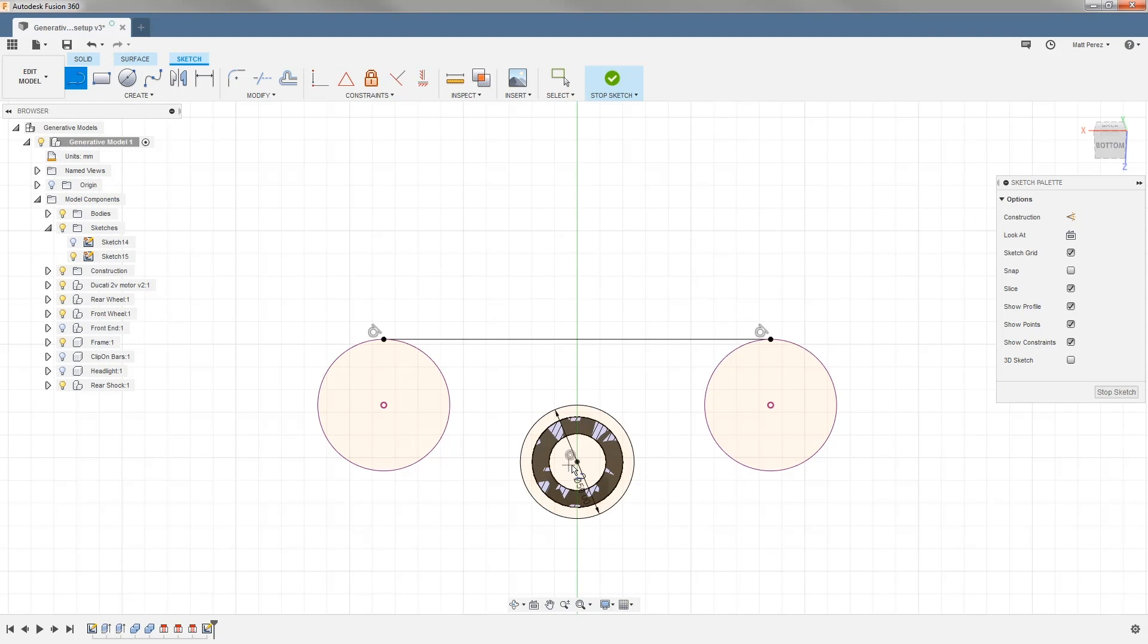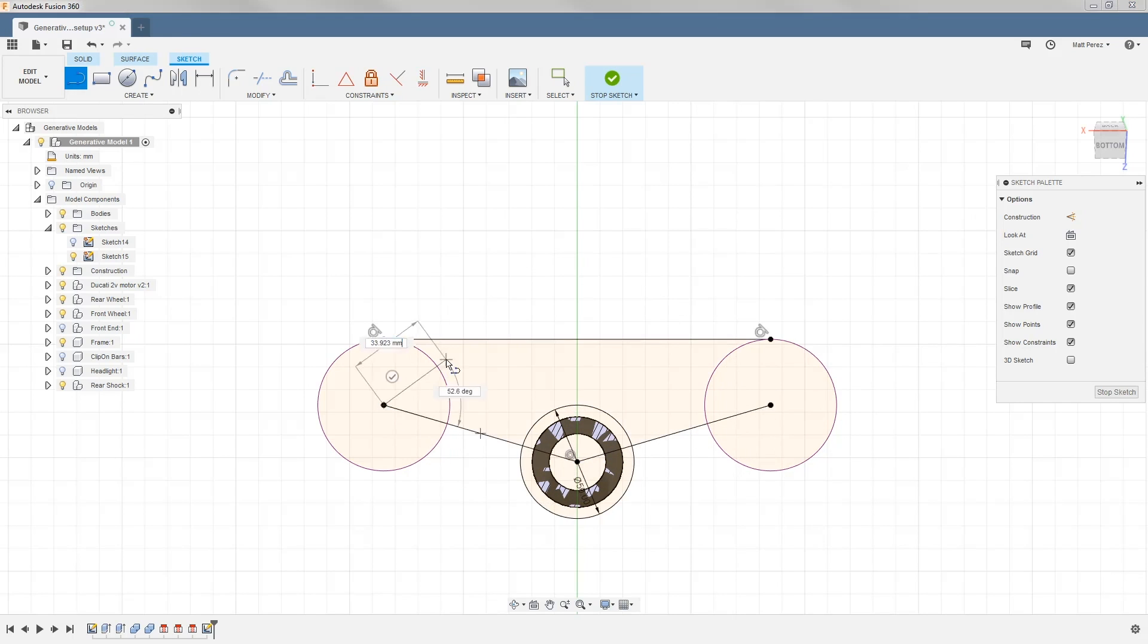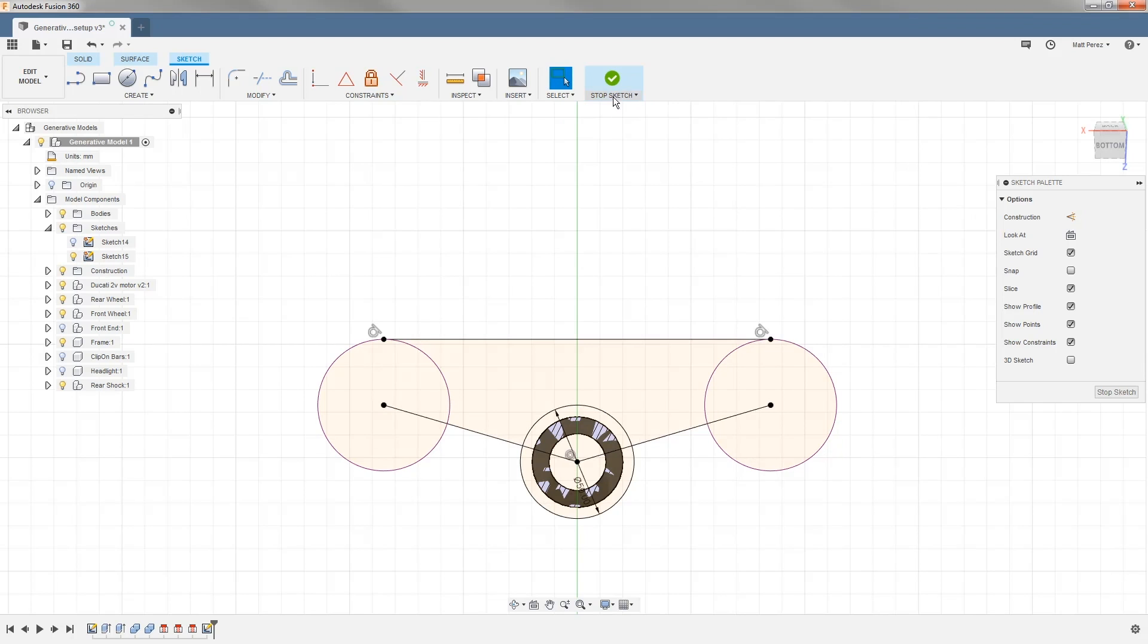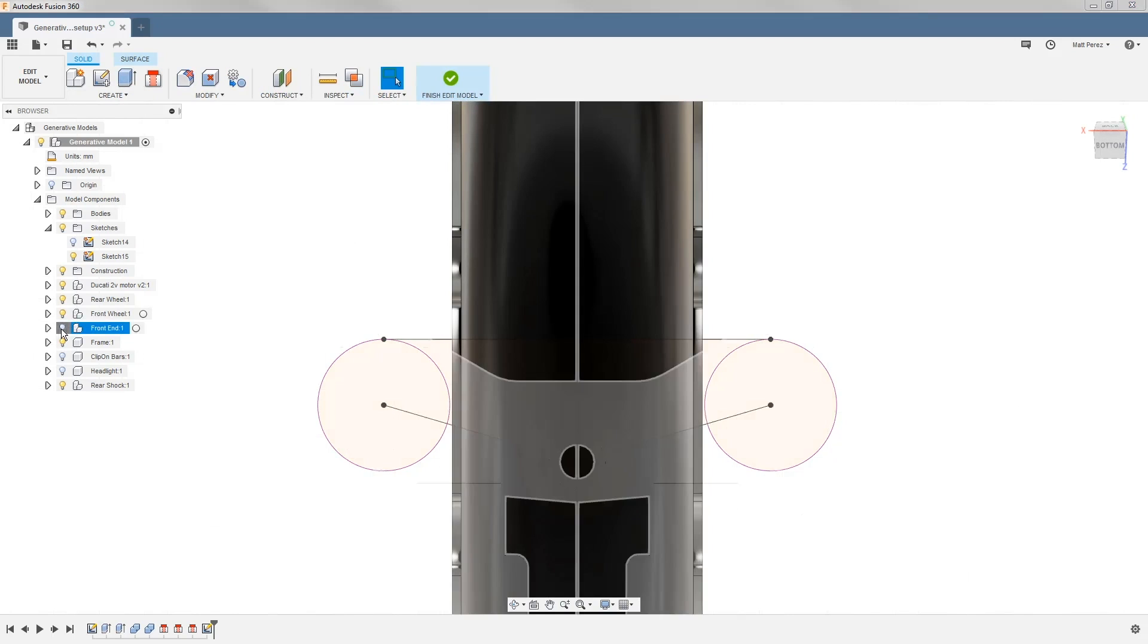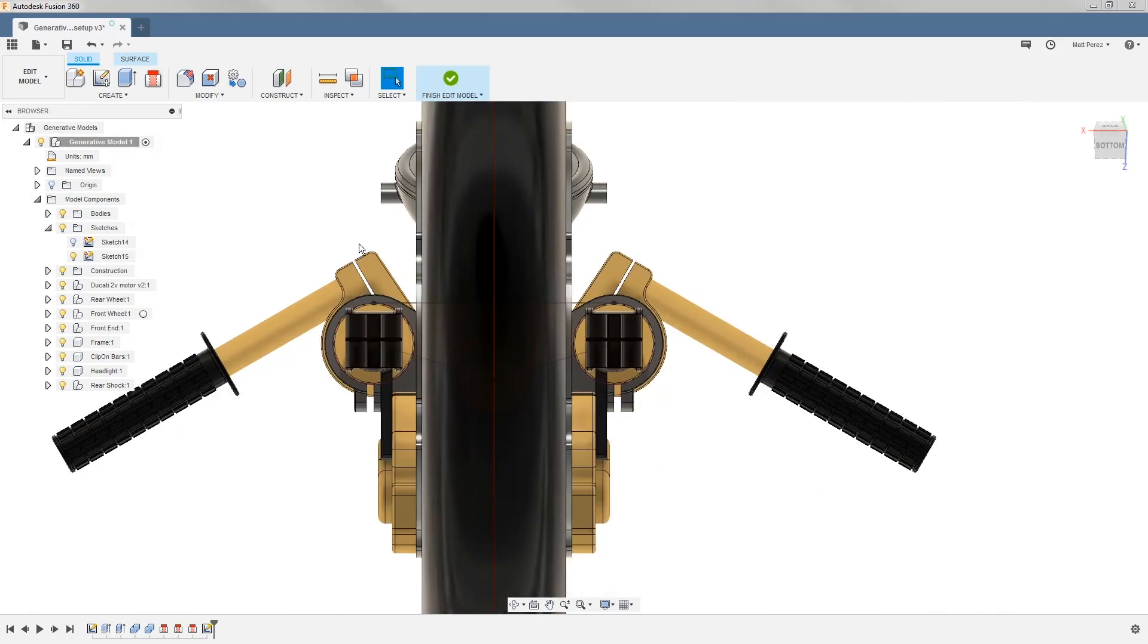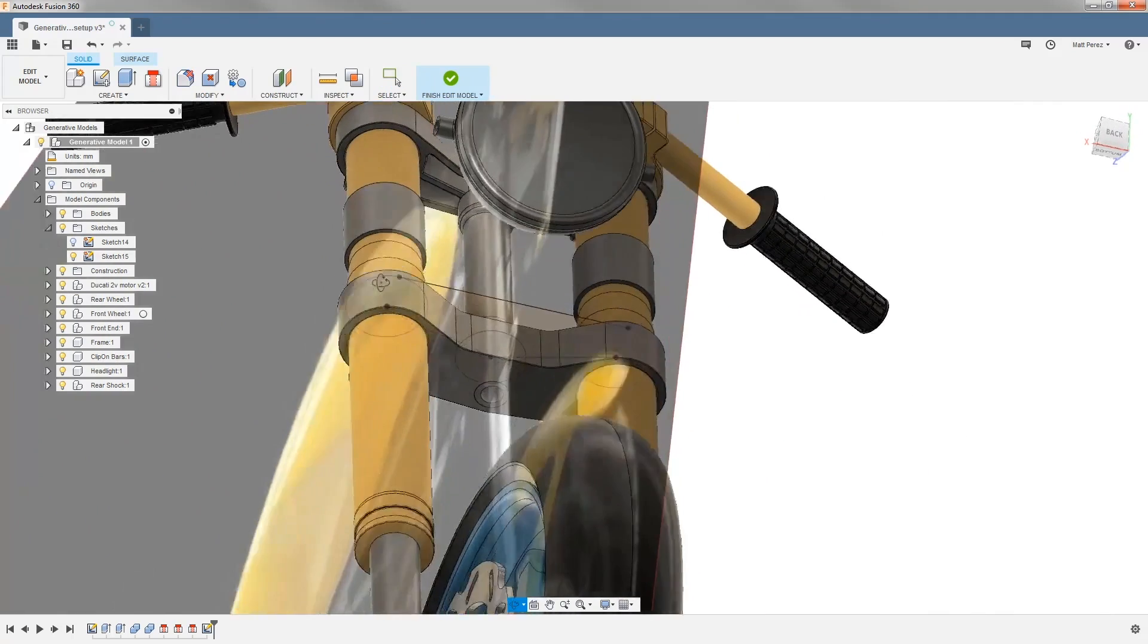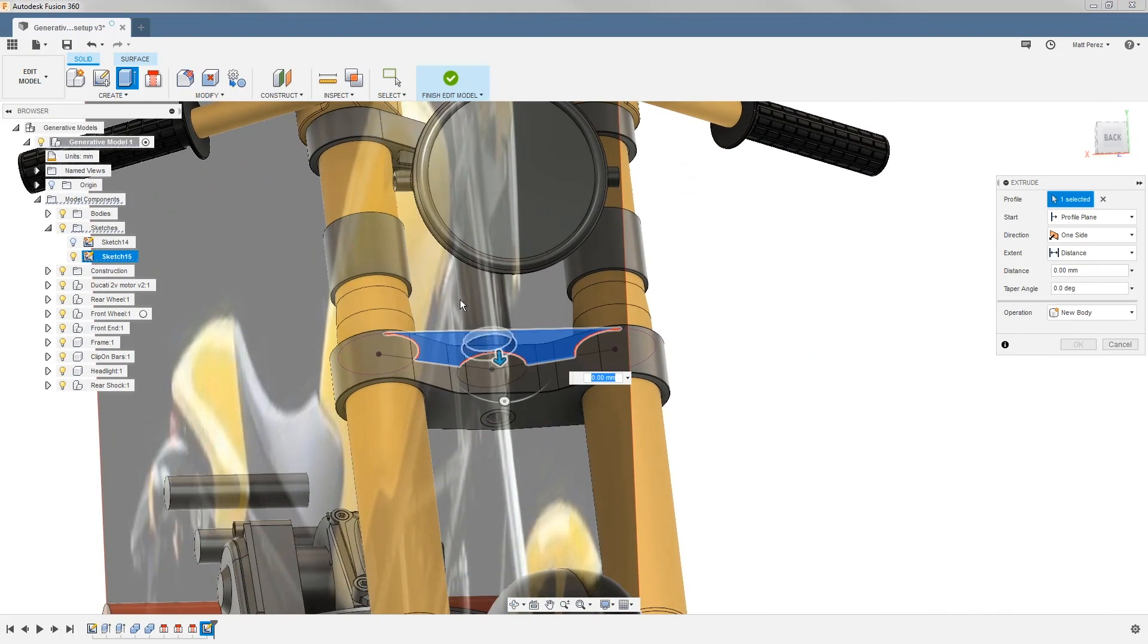Next, I'm going to use my line tool, and I'm going to draw a line going from the center of each of these circles, and this will give me this nice closed region at the back side that I can extrude. Let's go ahead and stop the sketch, bring the front end clip-on bars and headlight back, rotate this around, and extrude it.